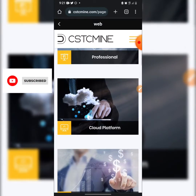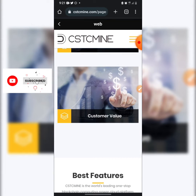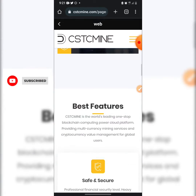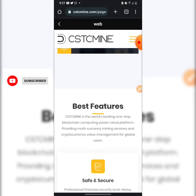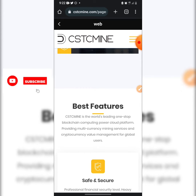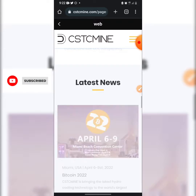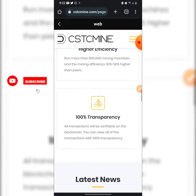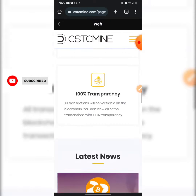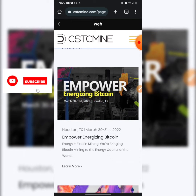They are a professional cloud platform that values customers. I recommended you use my link for registration so that you have a mentor — when you encounter any issue they will ask you to message your mentor. You can find my WhatsApp number in the description. They are 100% transparent and have high efficiency miners.